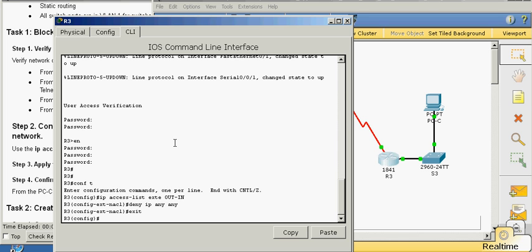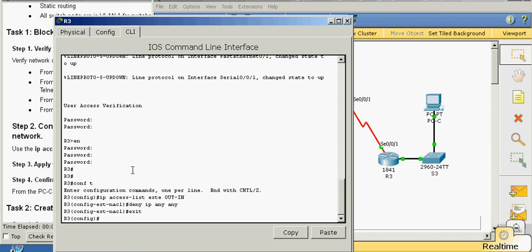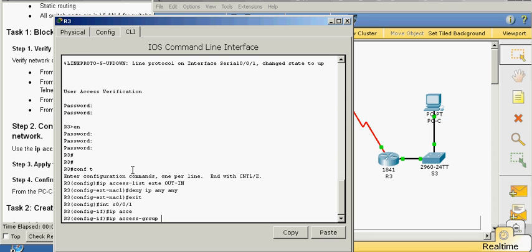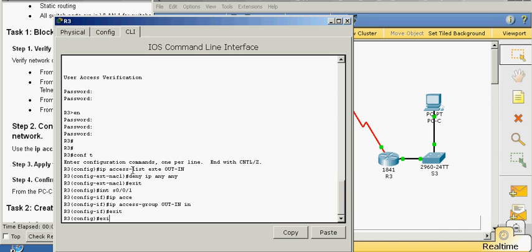Next we're going to go to the serial interface — that is this interface right here, Serial 0/0/1 — and we're going to block traffic as it's coming into that interface. Interface 0/0/0/1, and IP access group out-in. Note that you're going to have caps on for that name. Exit.